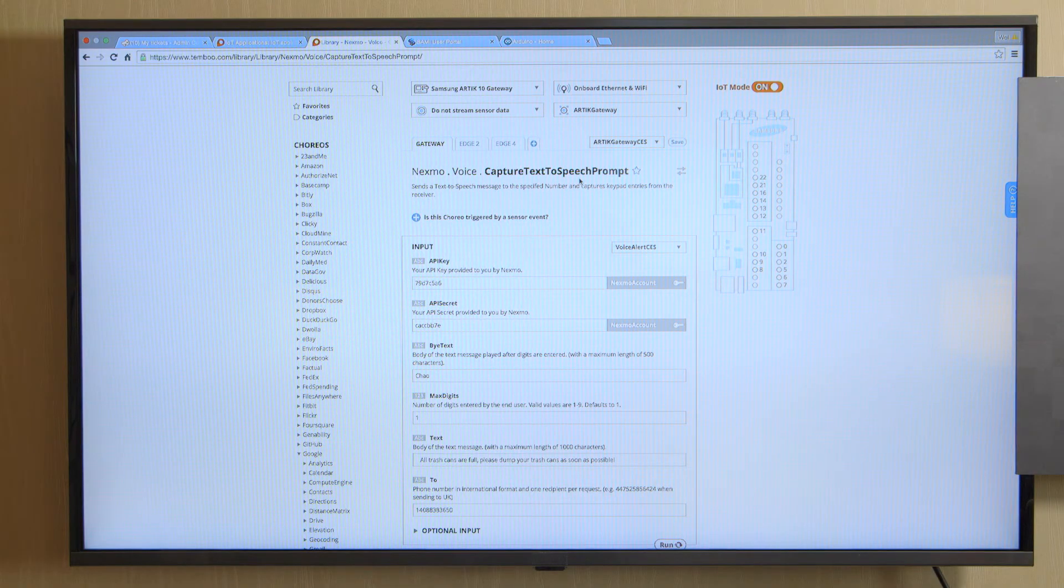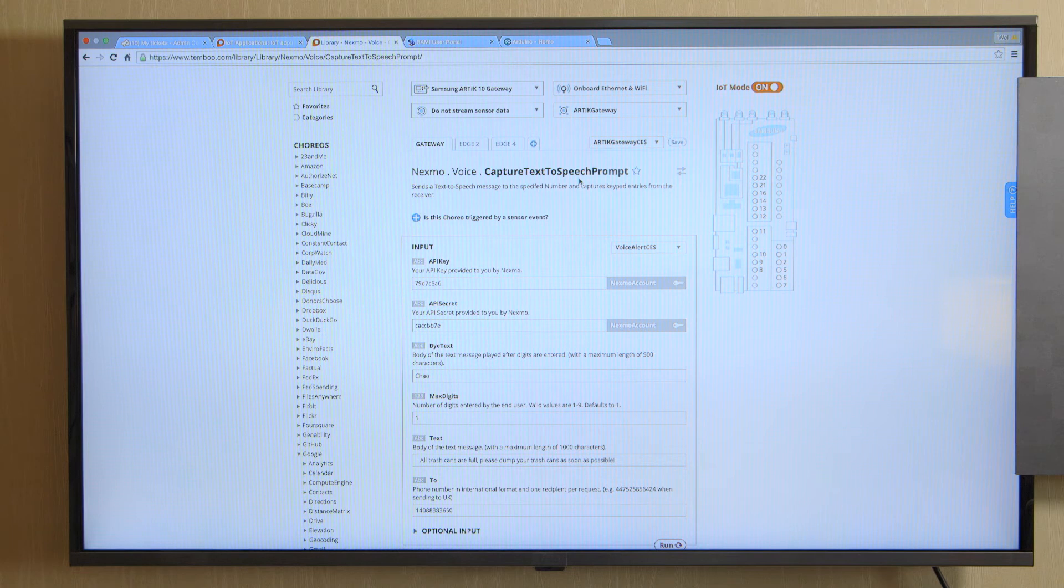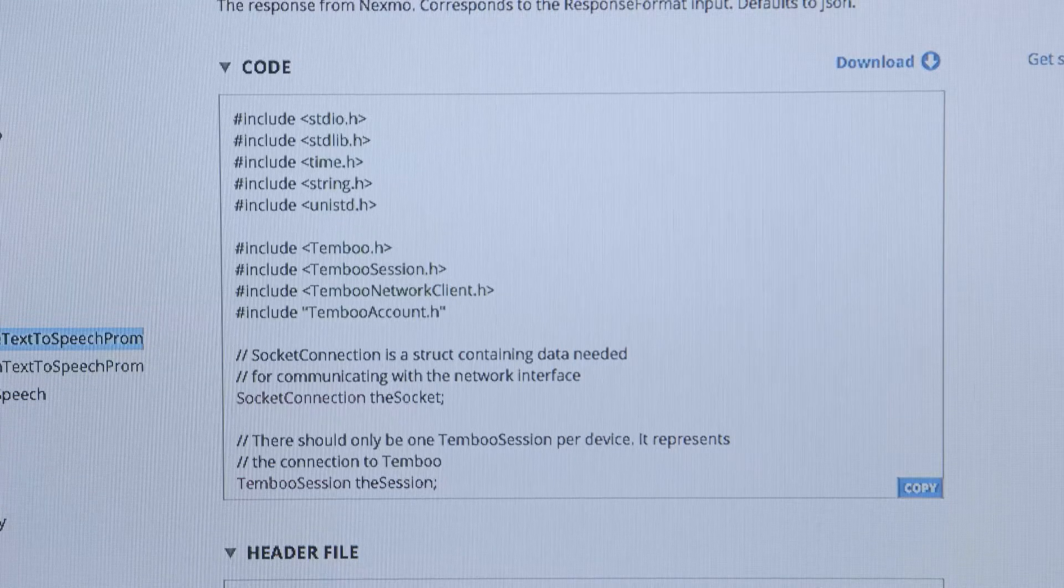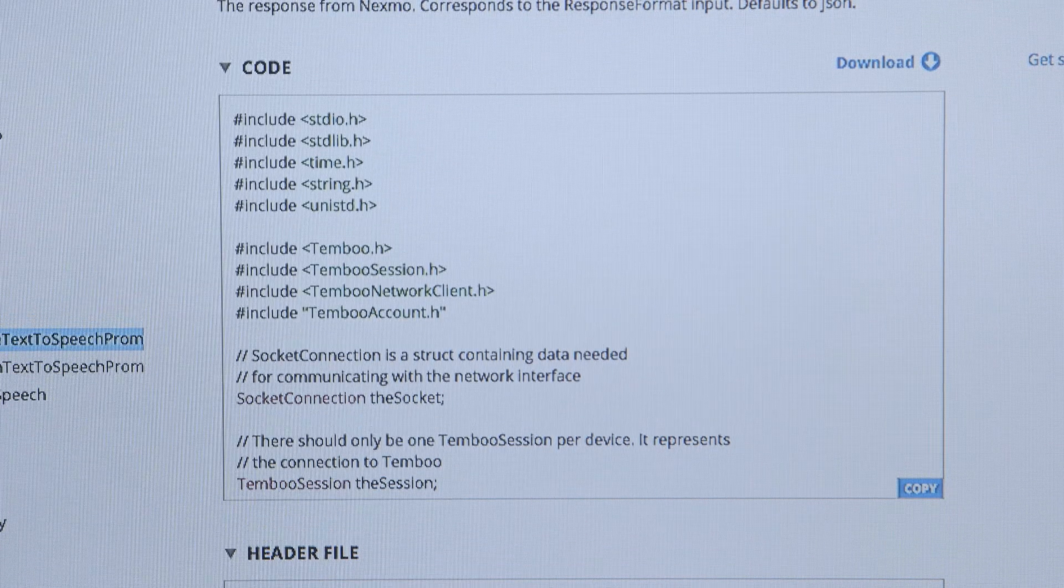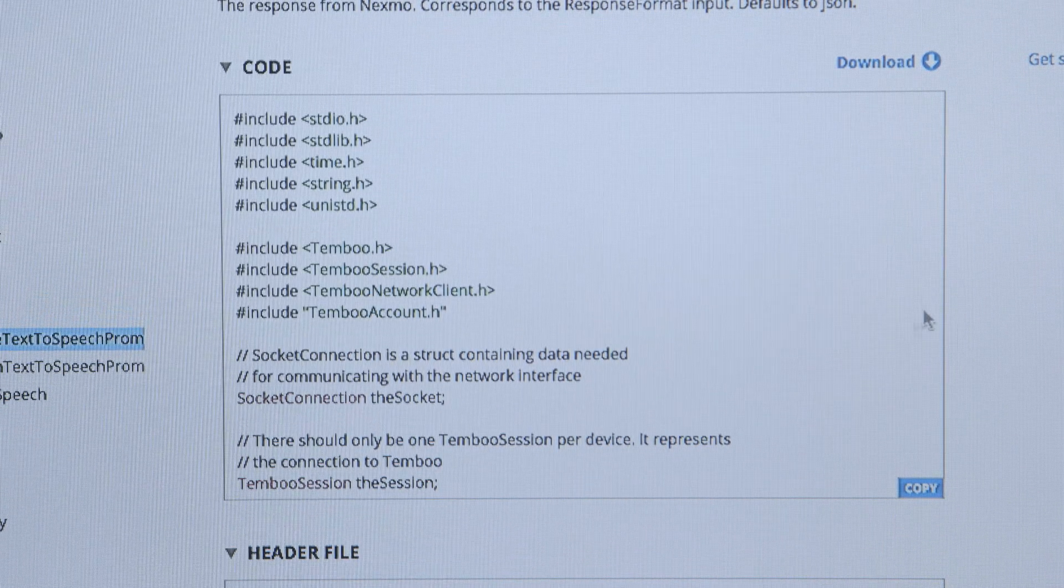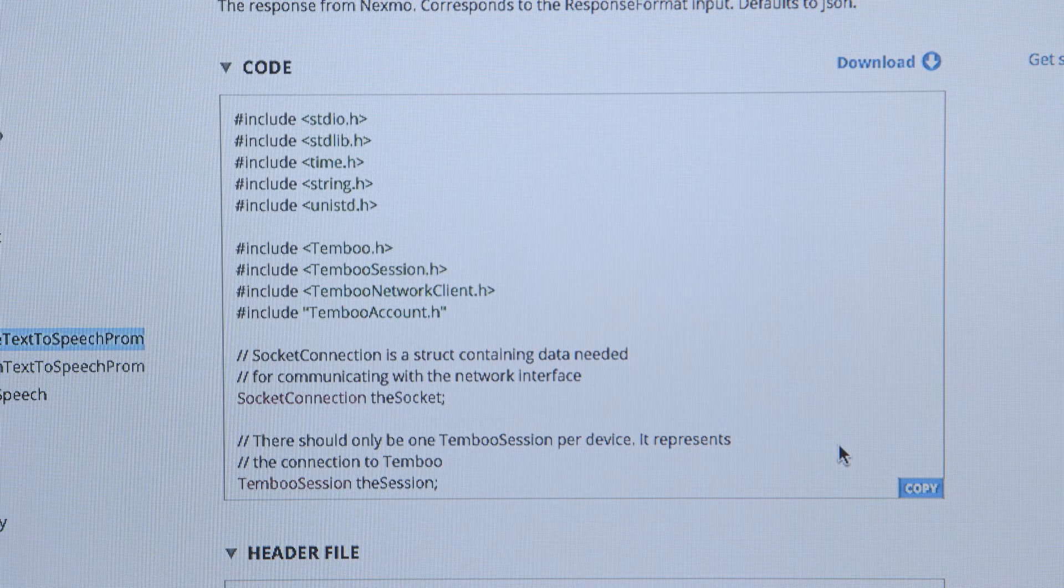So once all my trash cans are getting full, I will be able to get a voice alert. So these are the basic parameters developers need to enter.